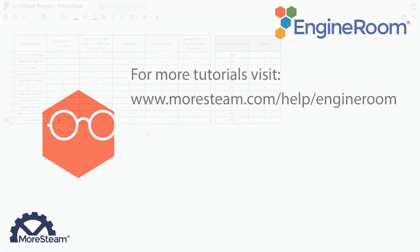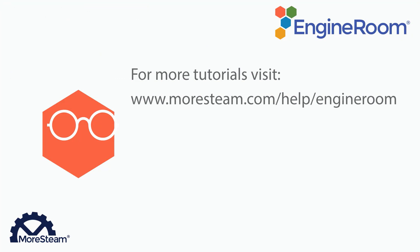This concludes our tutorial. You can find more tutorials for tools in EngineRoom by going to www.moresteam.com slash help slash EngineRoom.